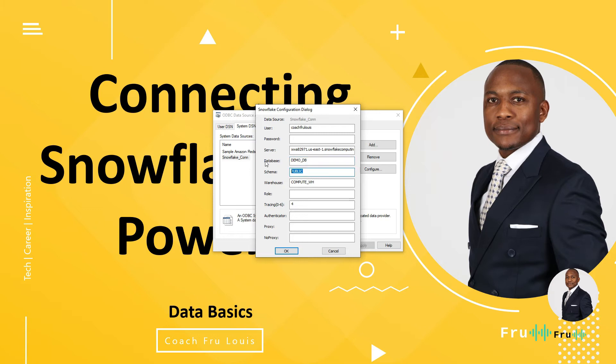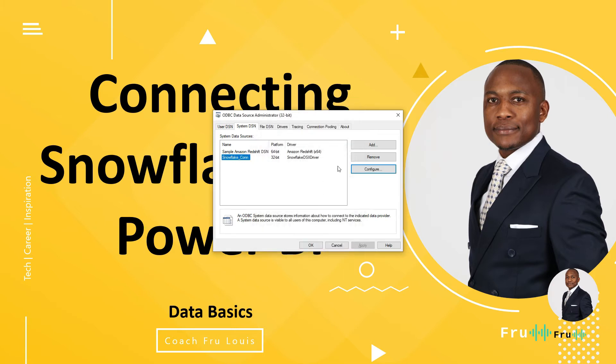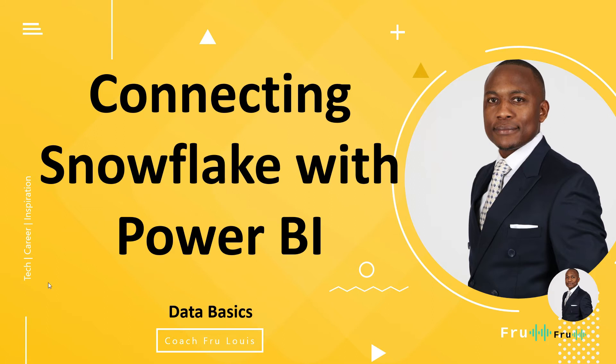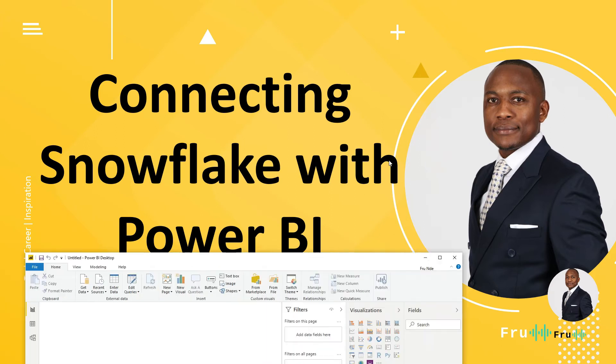Database name, straightforward. Schema, straightforward. Warehouse, the same. The rest can be left as such. Now, once we have this, we have that connection available. What we're going to do is go back into Power BI and actually take advantage of this.